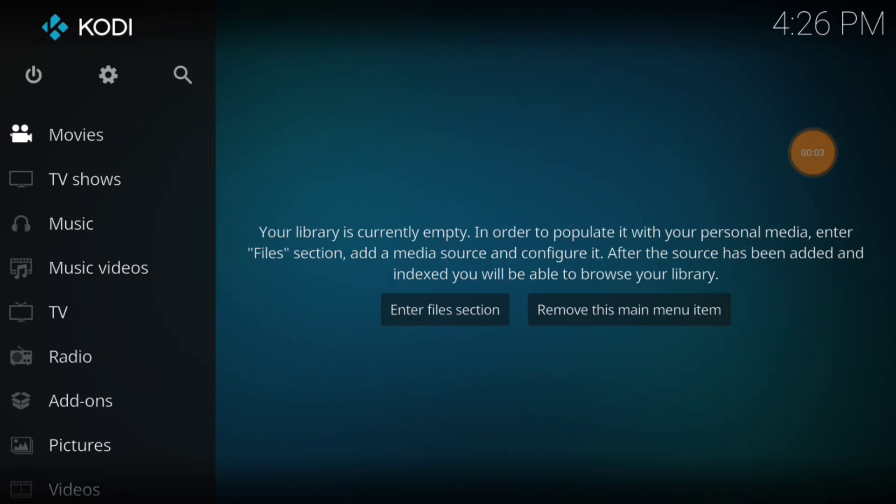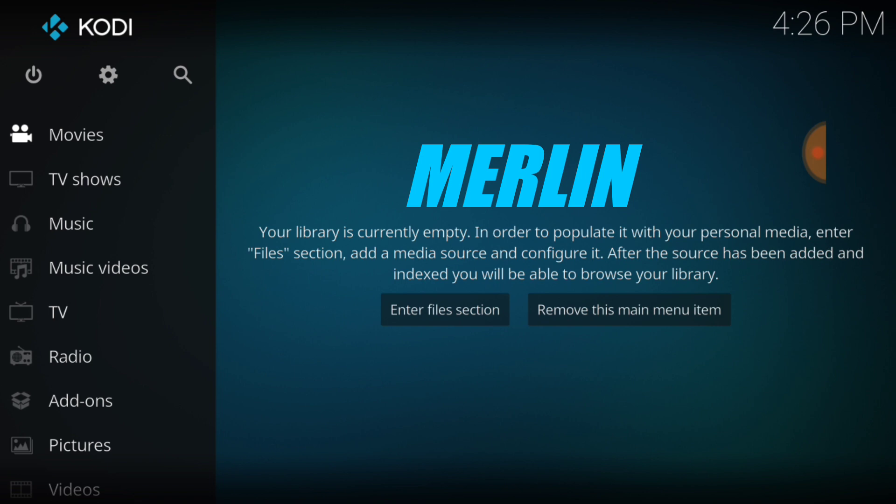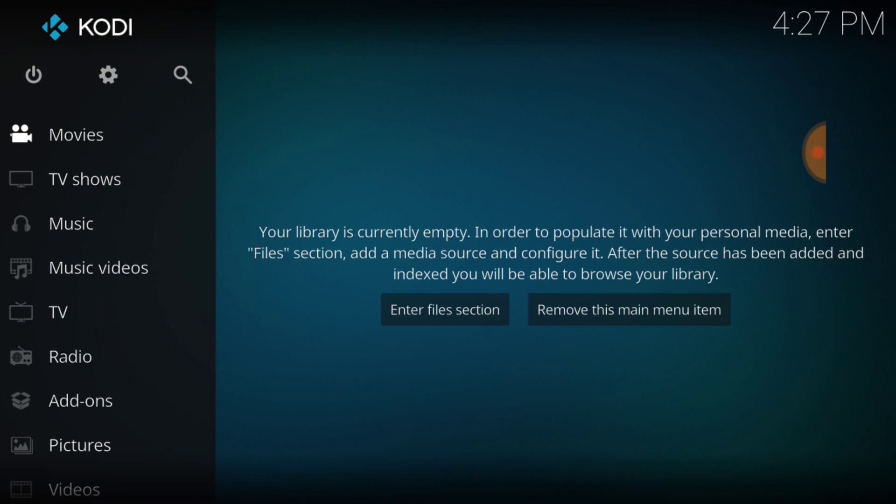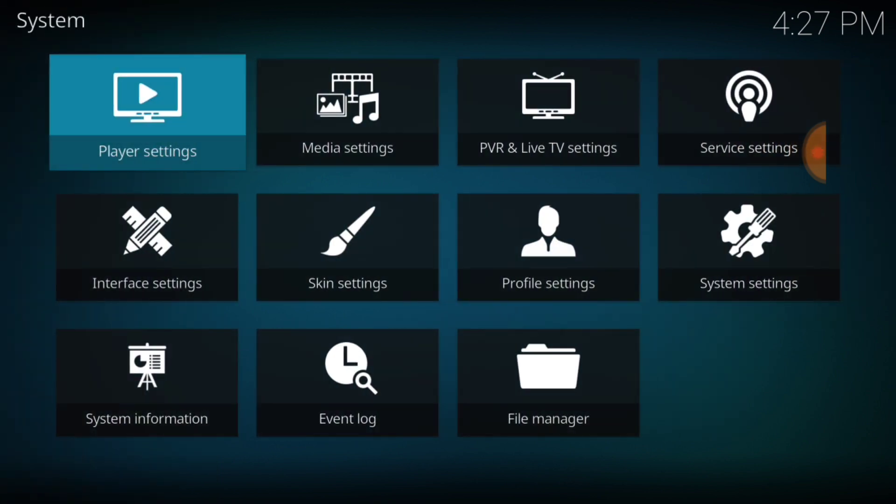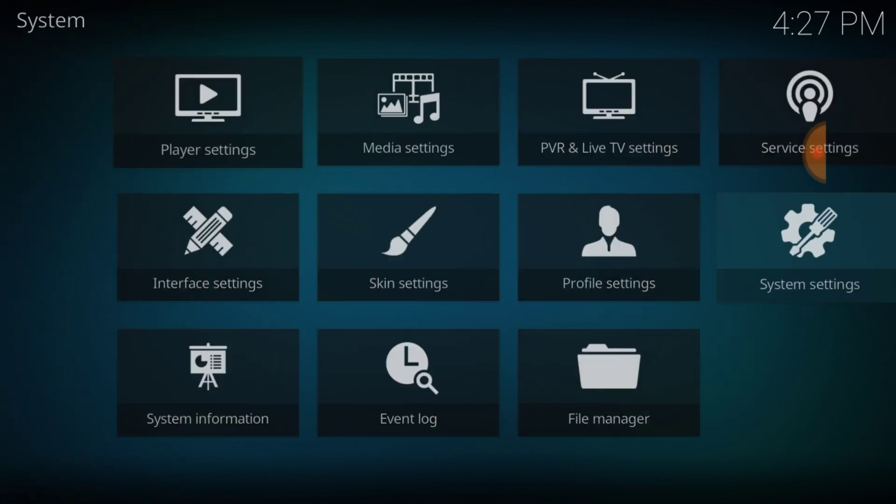What's up YouTube, this is THF Entertainment, and welcome to Merlin. Today we're going to install the add-on Merlin from the Merlin Wiz Repo. So you know how we do, up in the upper left hand corner between the power button and the search icon we want to touch that cog. And then we're going to go over to where it says system settings.